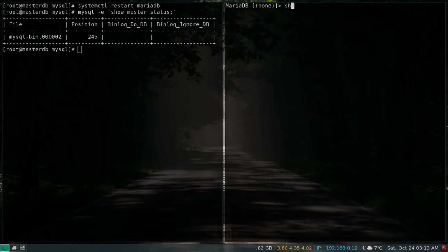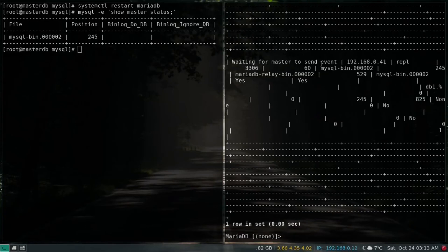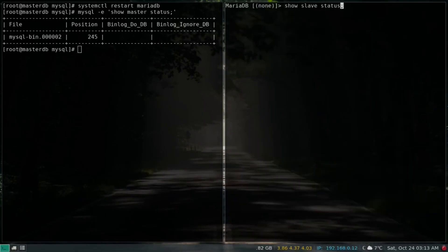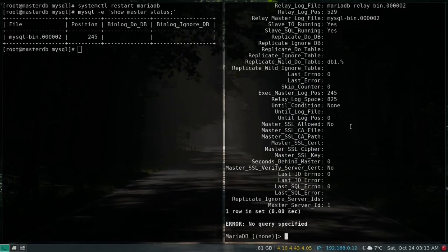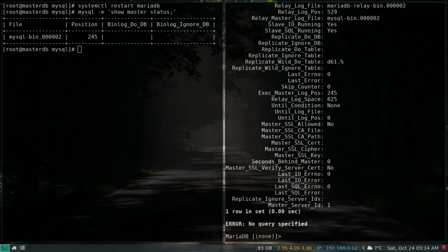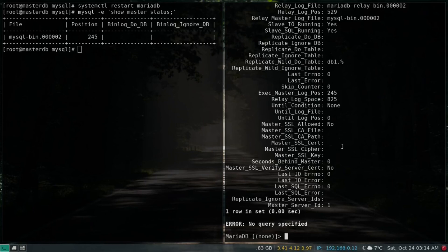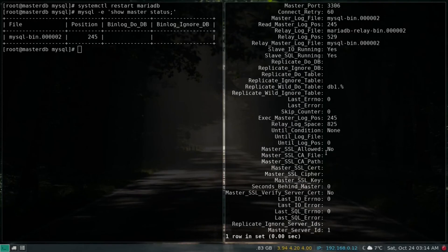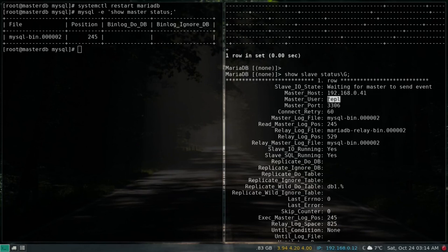We check the status with 'show slave status\G'. The key parameter to monitor is 'Seconds_Behind_Master' — a value of zero means there's no lag and replication is in sync. If you see NULL, there's a configuration issue to investigate. This parameter tells you the synchronization difference between master and slave. You can also confirm the master host, username, bin log file, and replicated tables.